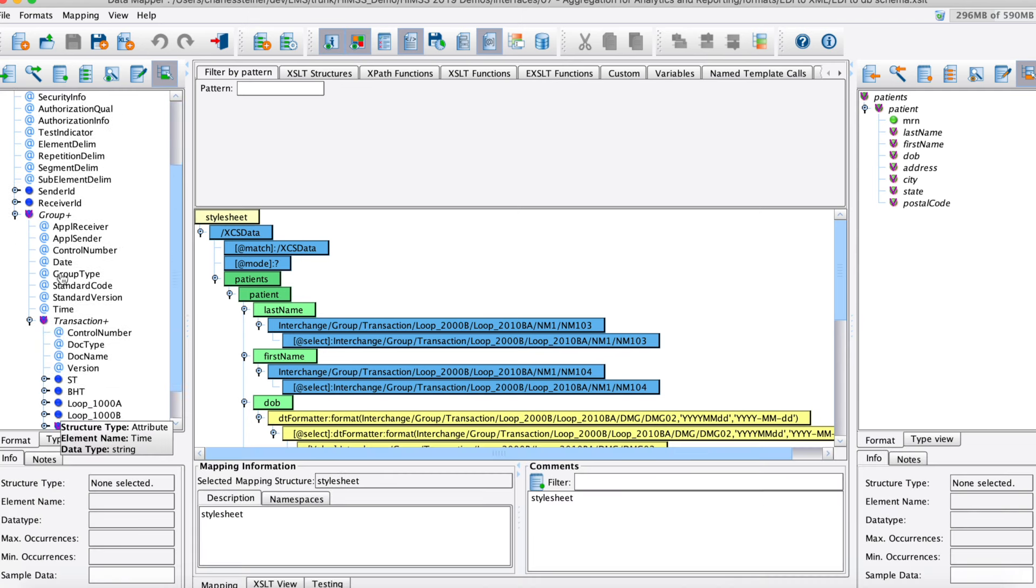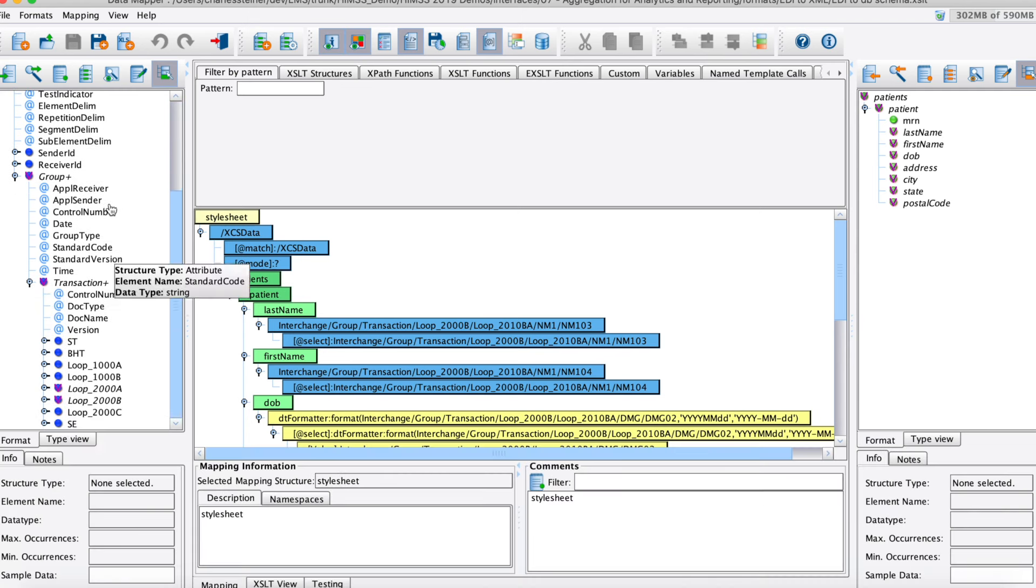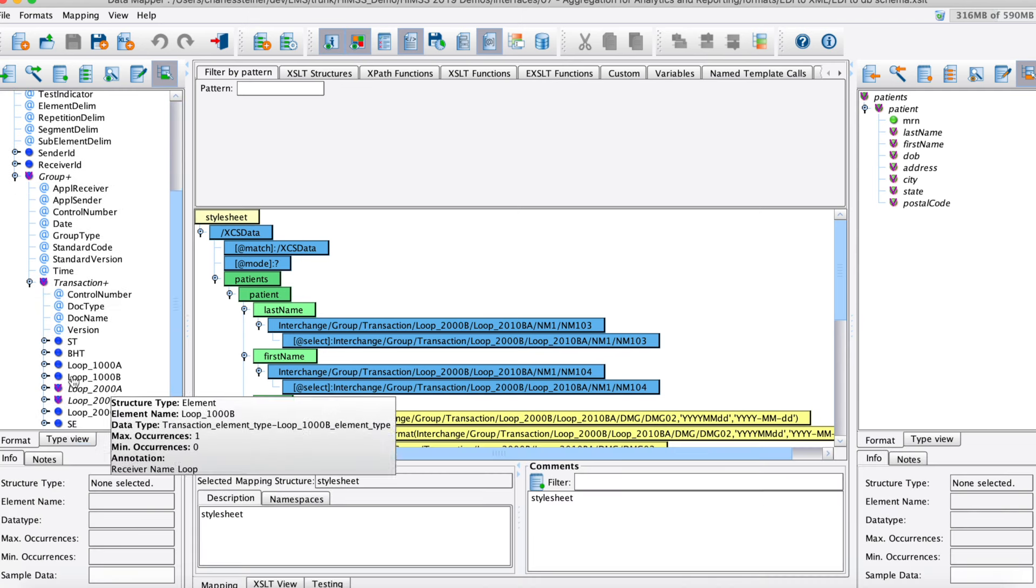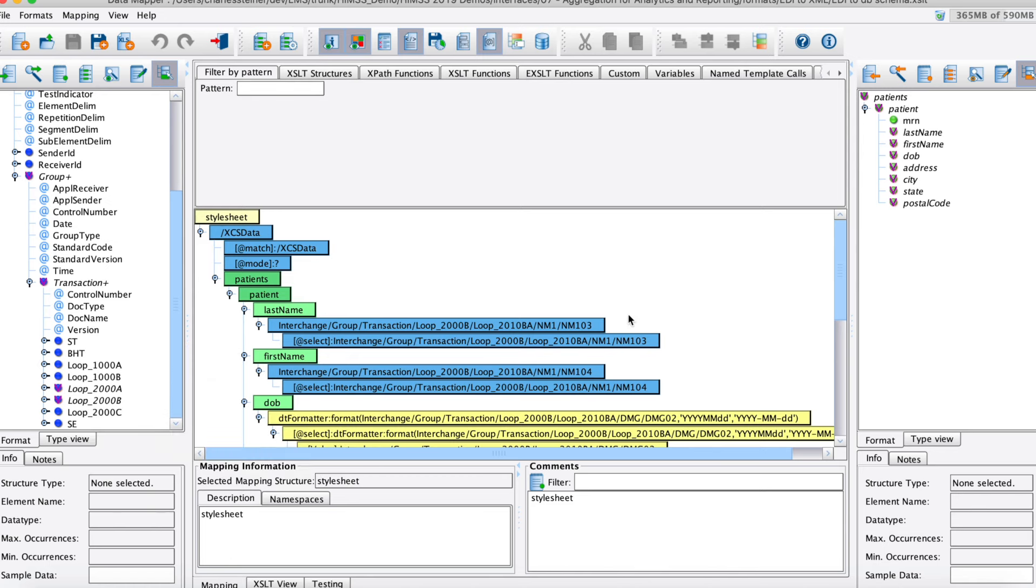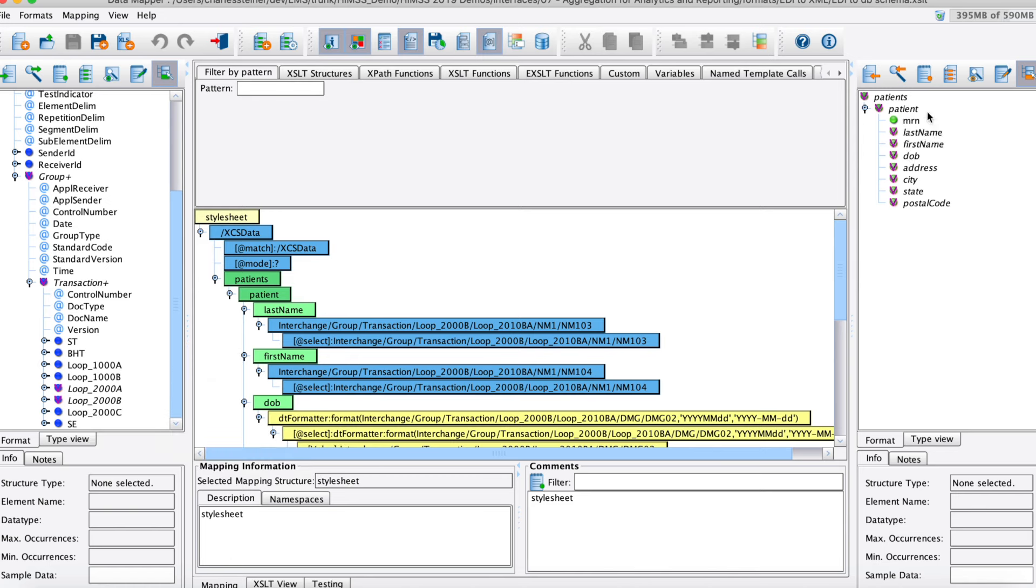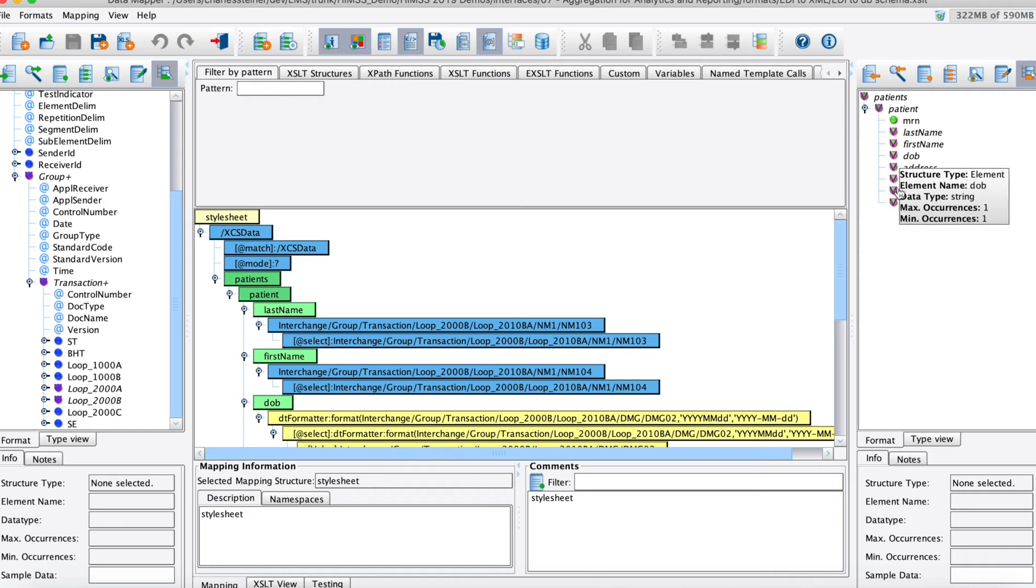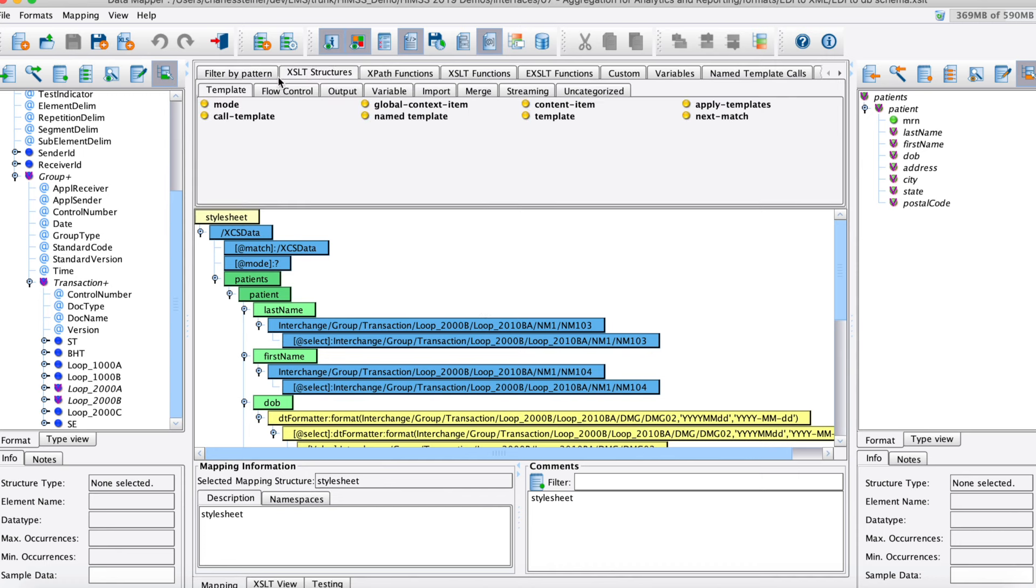We have our source format on the left - since we're dealing with EDI, we've got our EDI 837 XML here. You can see all of our loops there. On our target side, we've got this little canonical XML structure that we're hoping to produce. You basically drag and drop into the center pane to build your mapping, with the tools palette at the top for more complex operations as needed.